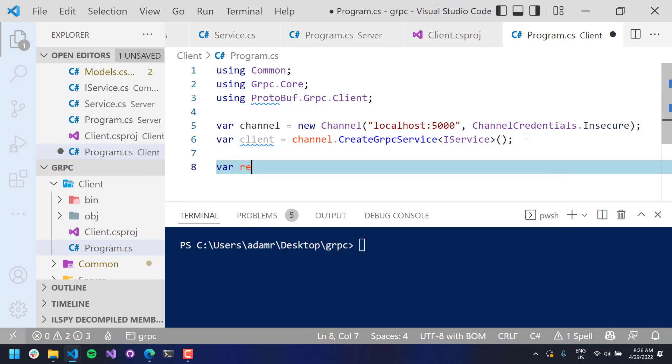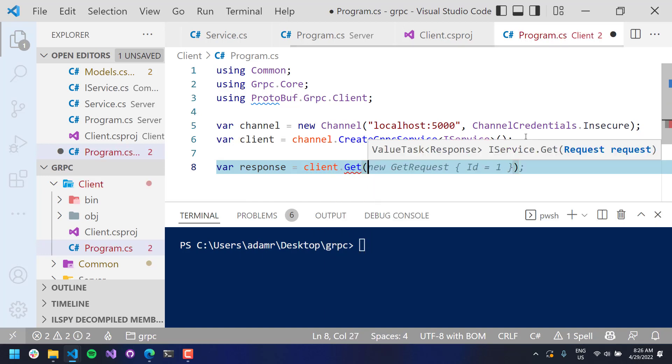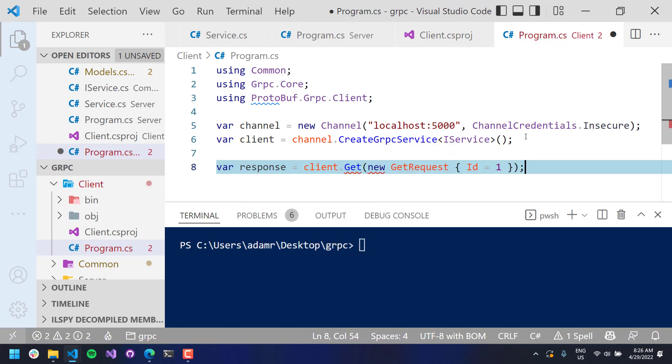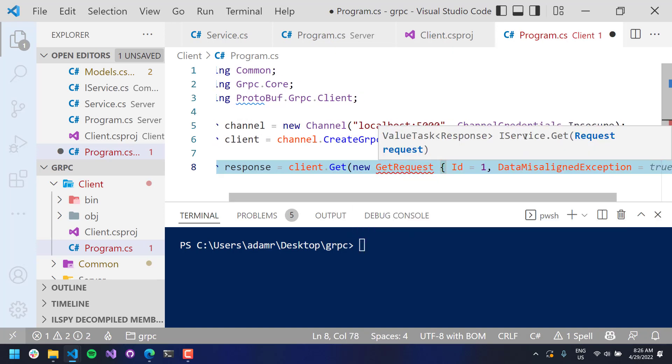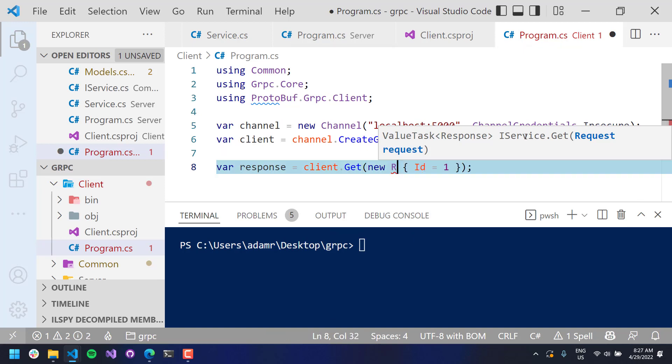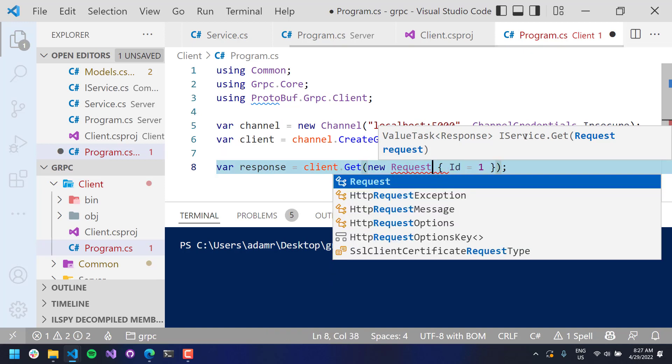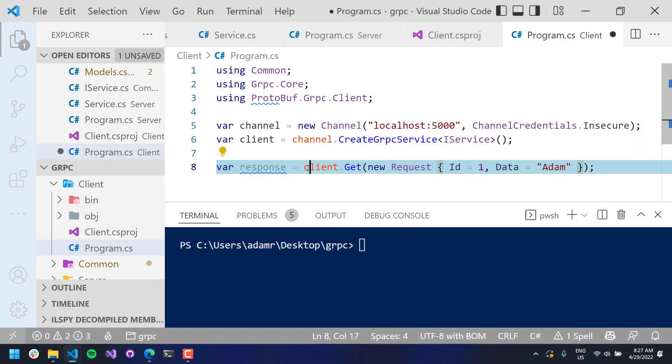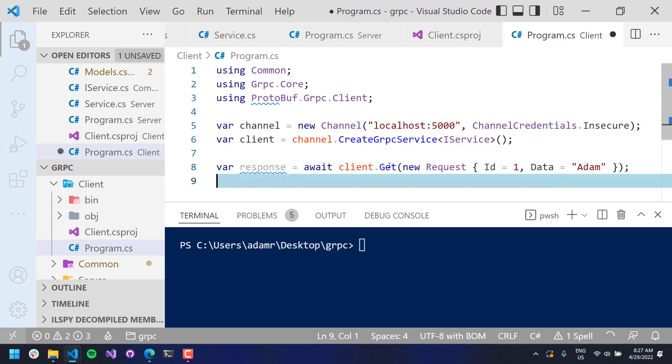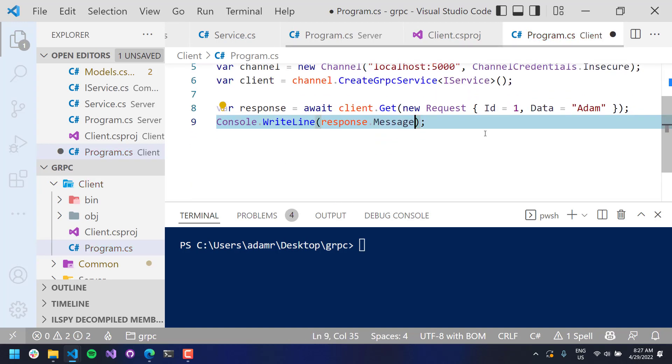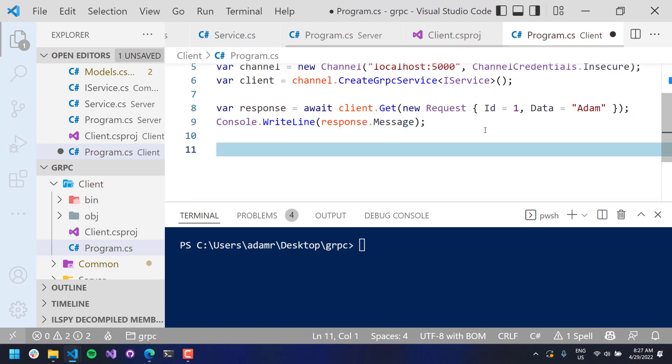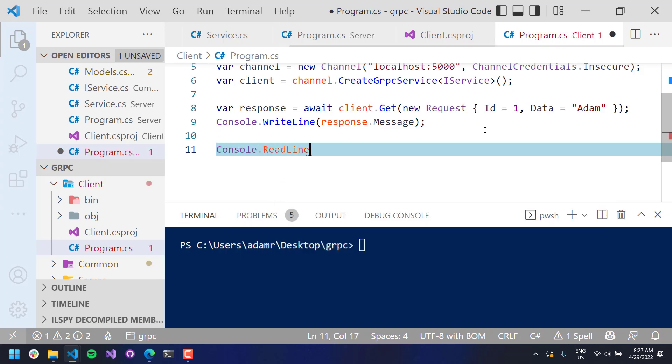From there, I can actually say response equals client.get. And we could pass in a new request, an ID, some data equals, this is actually request, not get request. And then data equals Adam. And we want to make sure we await this because get is asynchronous because it returns that value task. And then from here, we can actually write out the message.